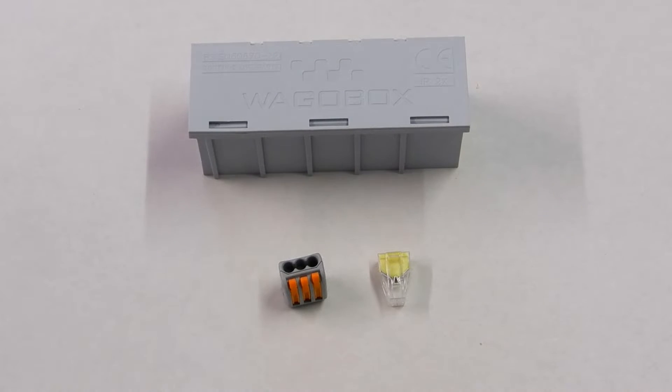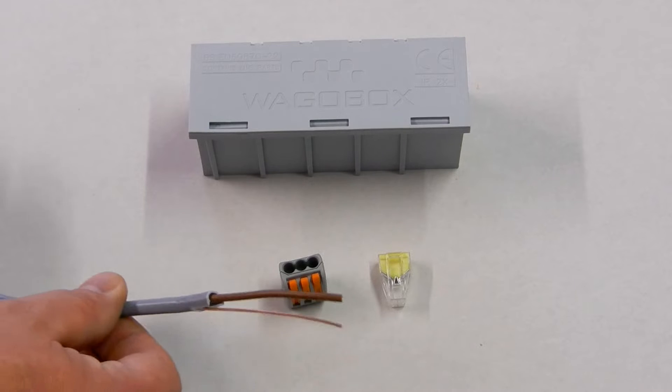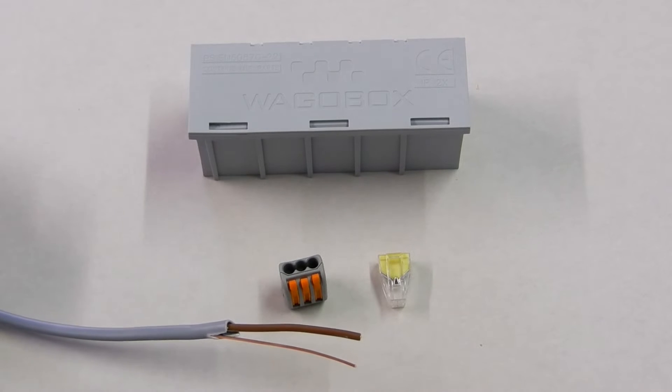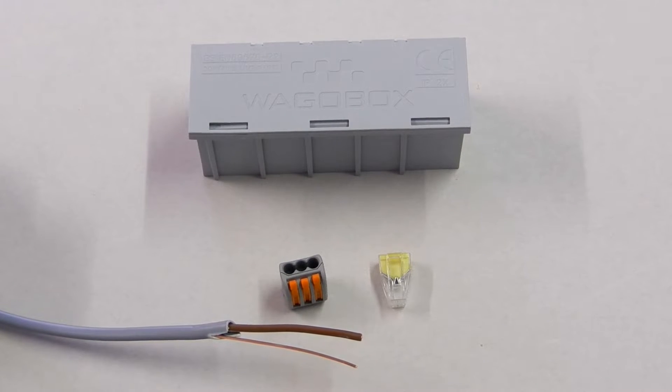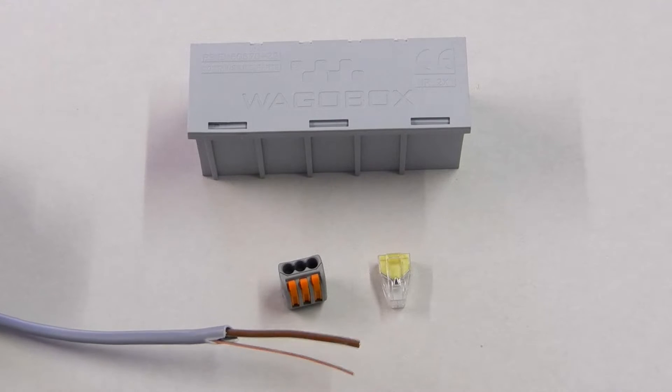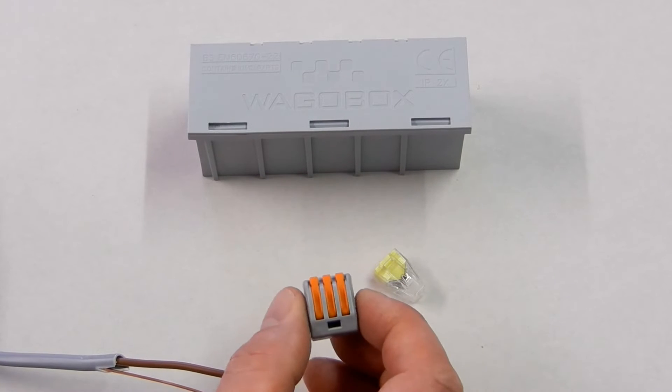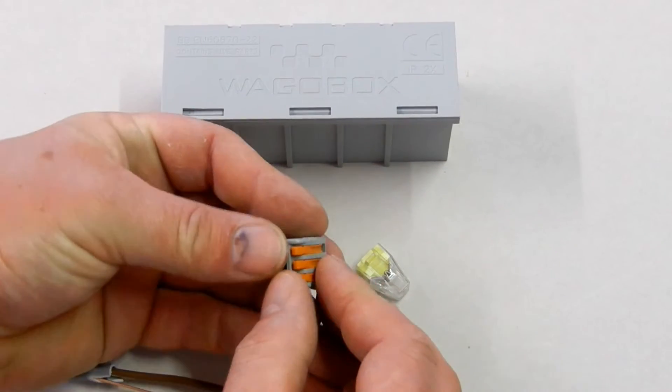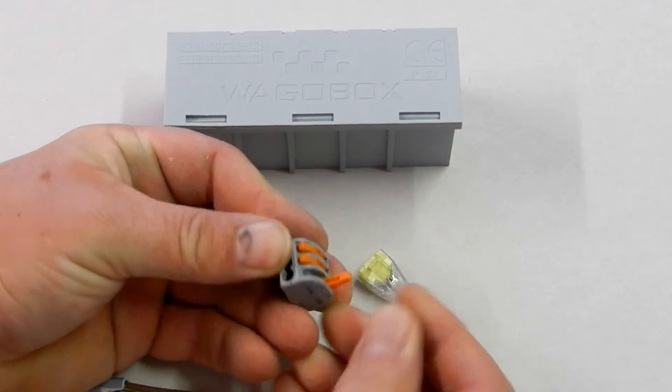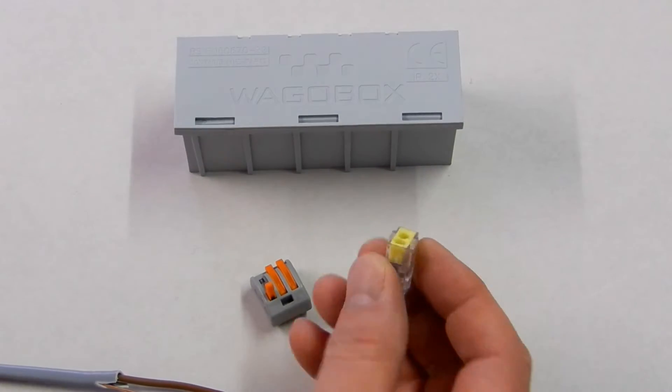Hi, welcome back to Marlinson Electrical. Today I'm very quickly going to be showing you how to use the 222 series and 773 series of Wago connectors. This is your 222 series which is the lever connector, and this is the 773 which is the straightforward push fit.